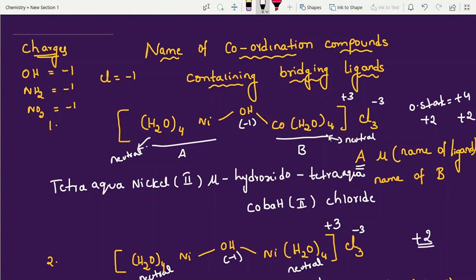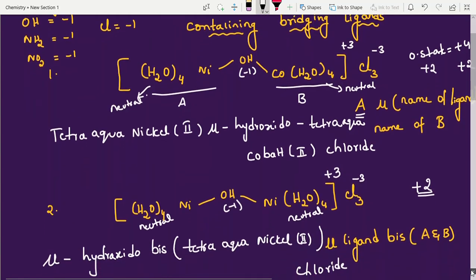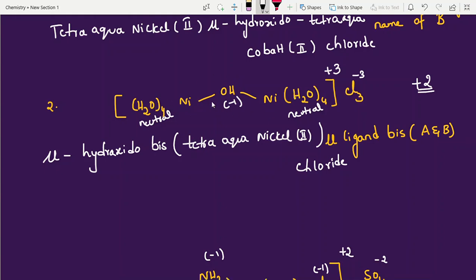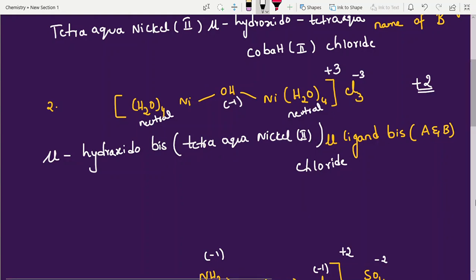Summary of the rules: write A part first (ligands then metal), then bridging (mu + ligand name), then B part. If central metal atoms and ligands are the same on both sides, directly write bridging first and use bis/tris notation. If you have confusion about oxidation state calculation, go back to the previous video on that topic, then come back here.